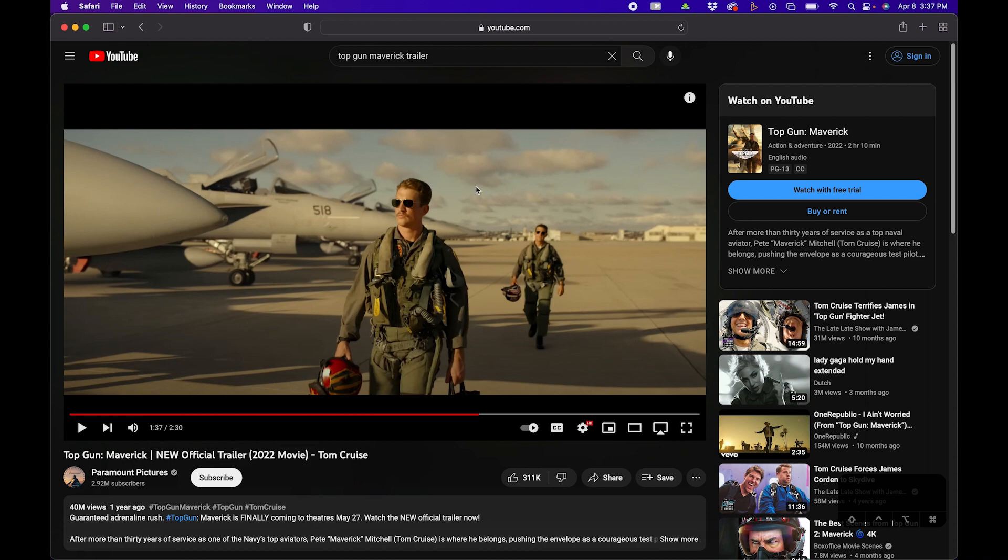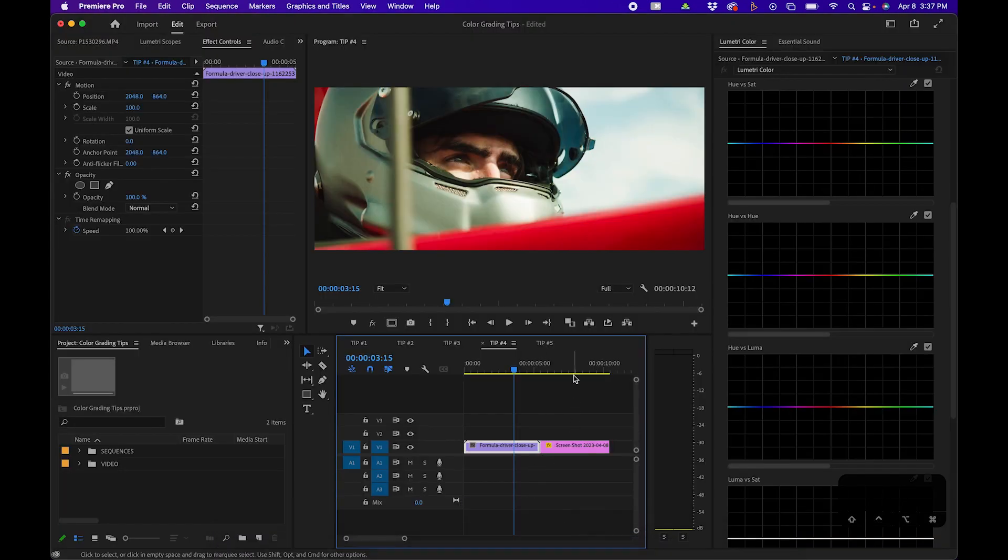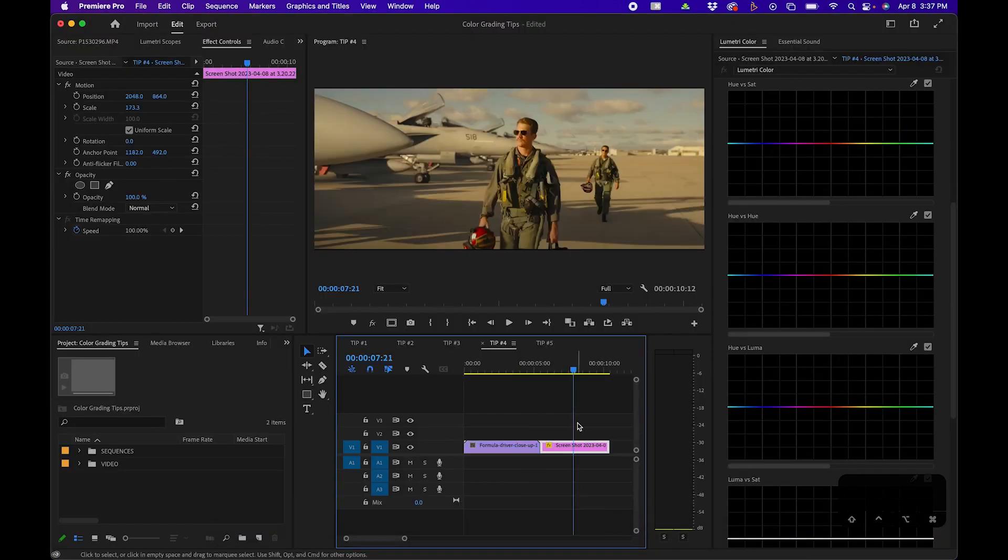You can easily make a screenshot on your computer, click and drag it into your timeline as an image, and copy the grade from that image.